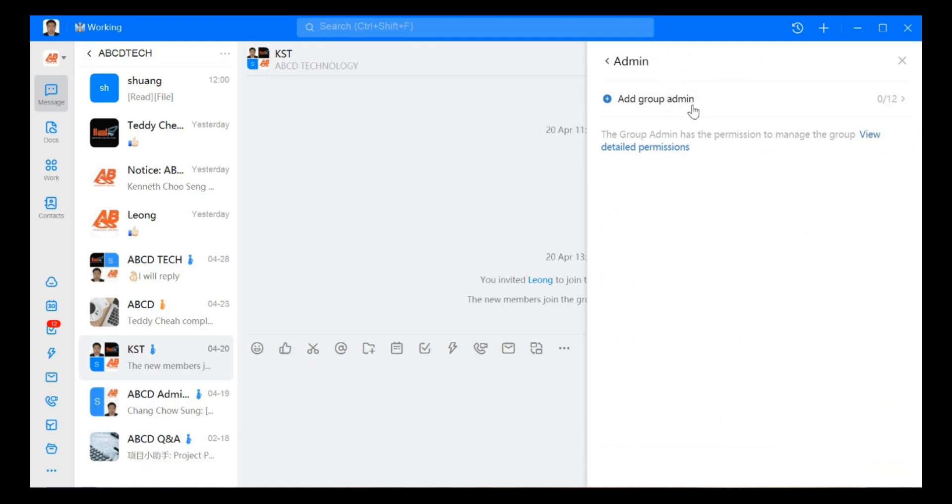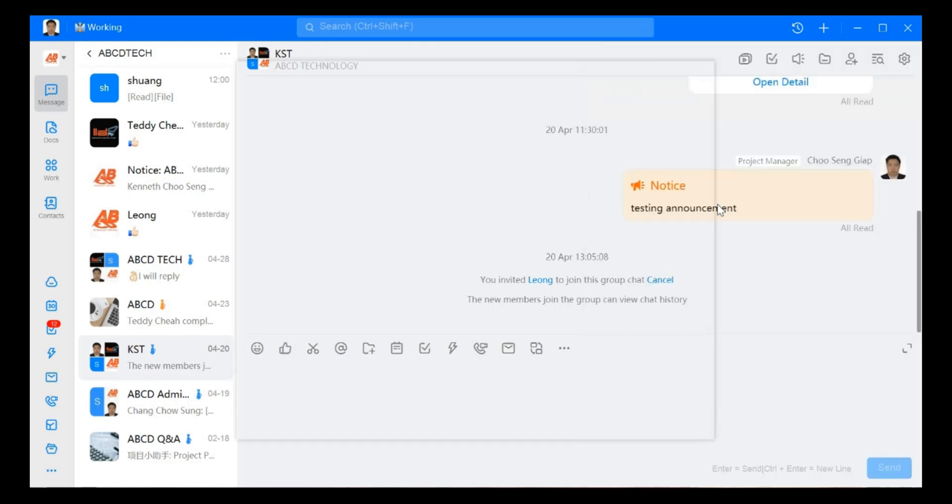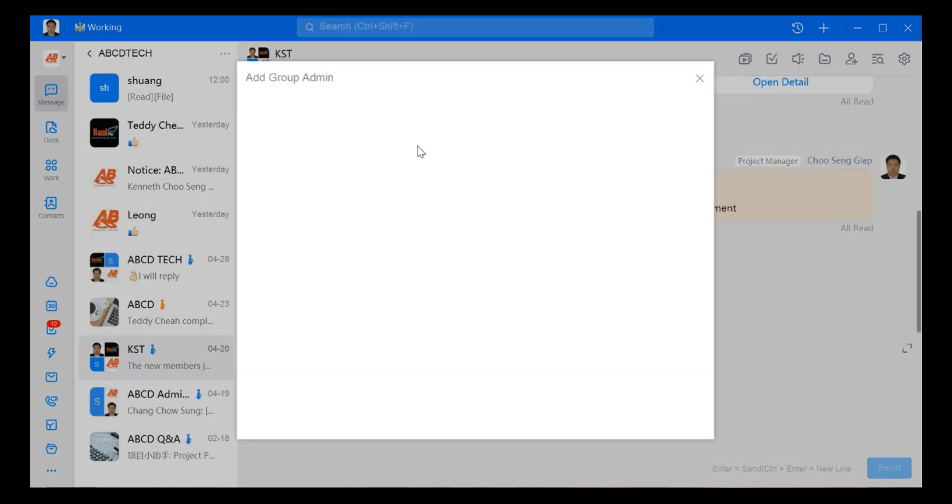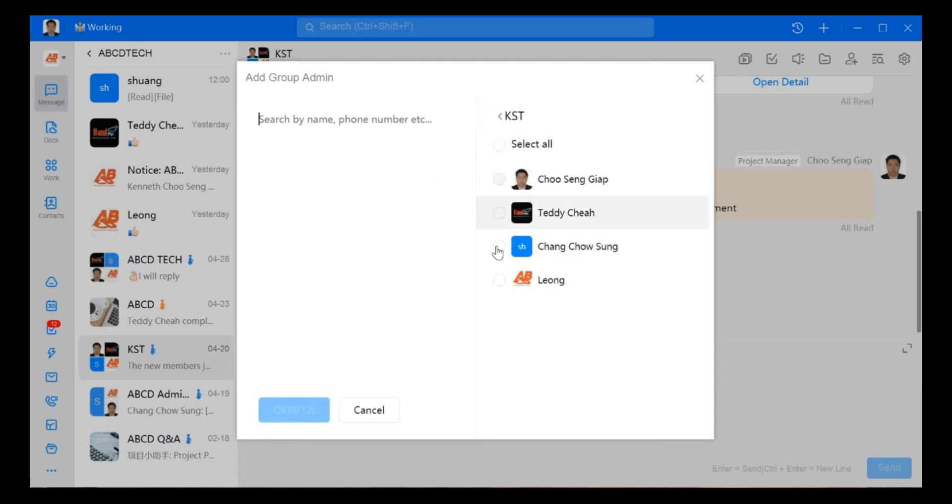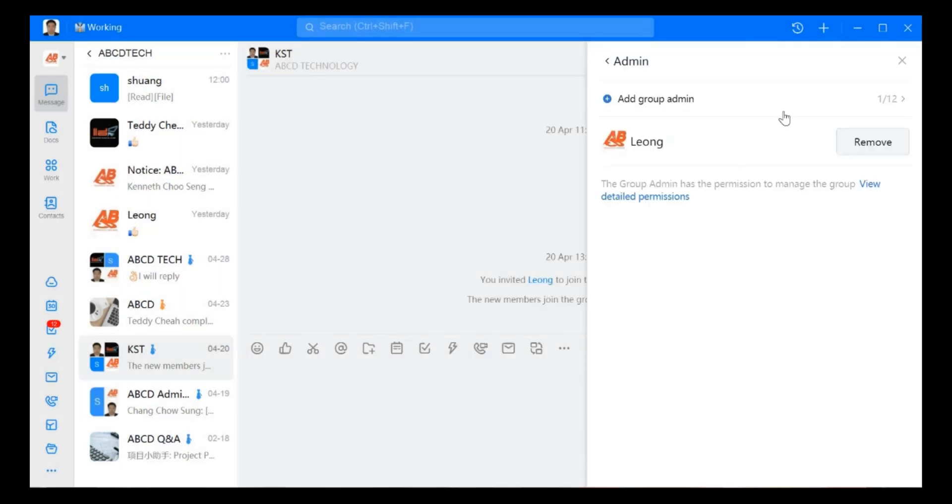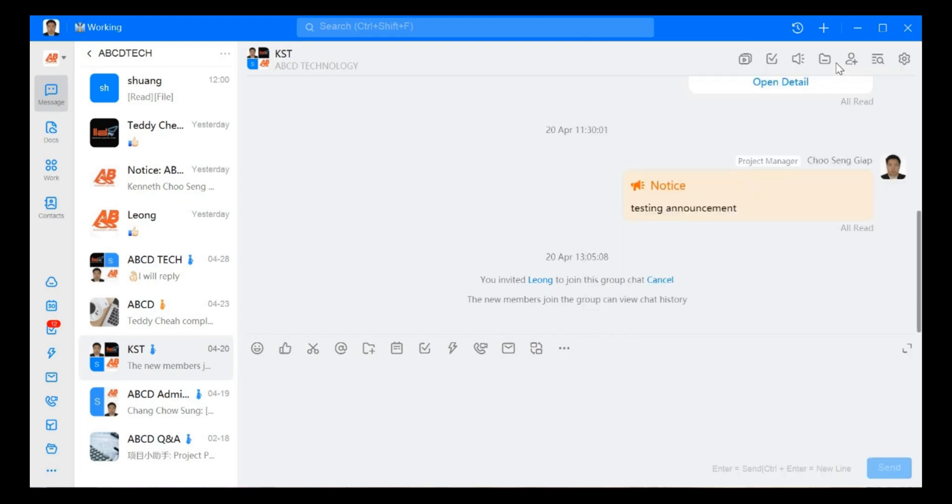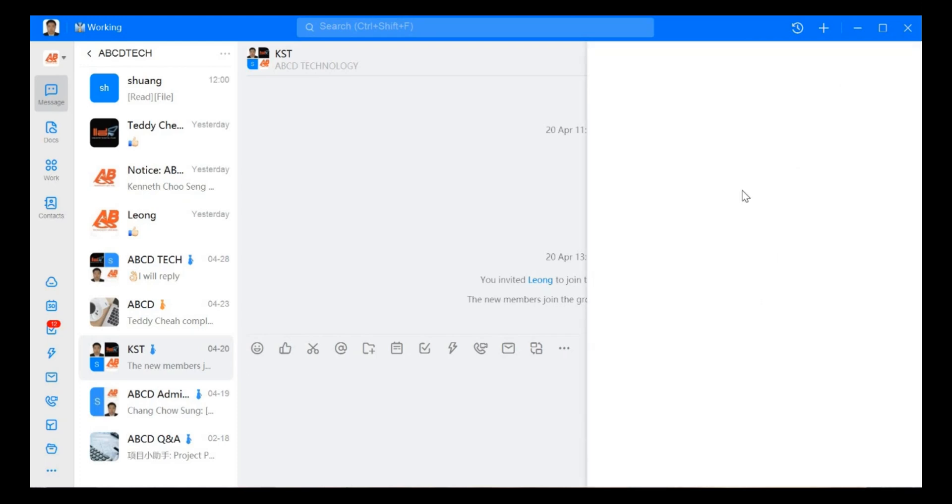Next we move on to admin side. Here in admin you can add in group admin. For example, here I just add one of the team members in my group admin. For example, I put Leong as admin, so Leong will become the admin for this group.